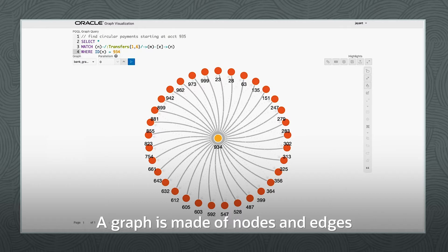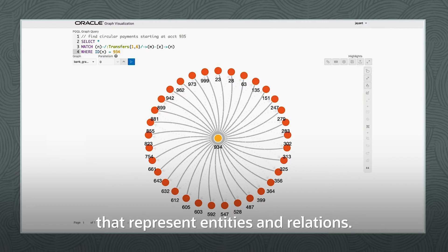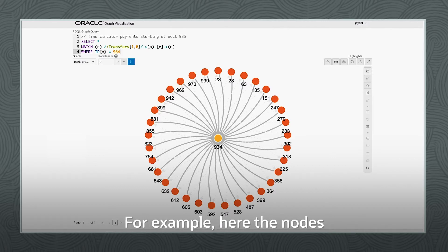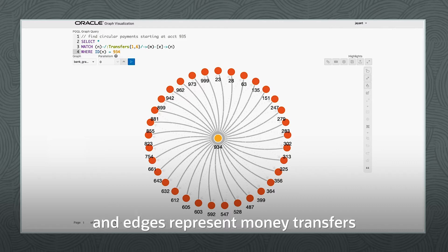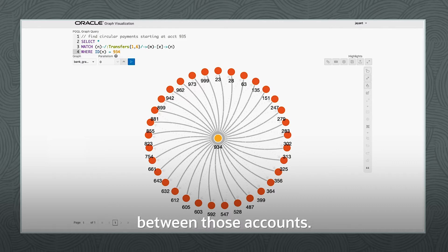A graph is made of nodes and edges that represent entities and relations. For example, here the nodes represent bank accounts and edges represent money transfers between those accounts.